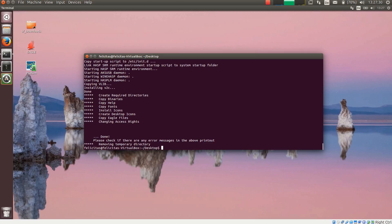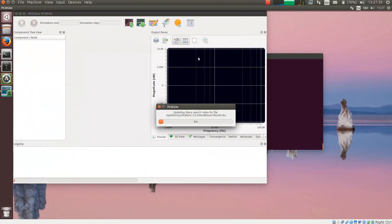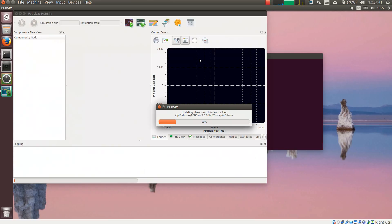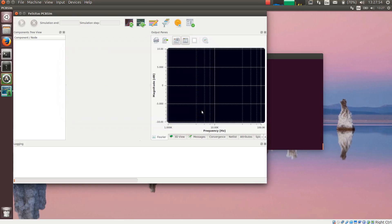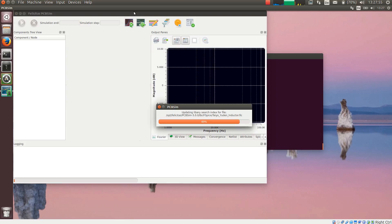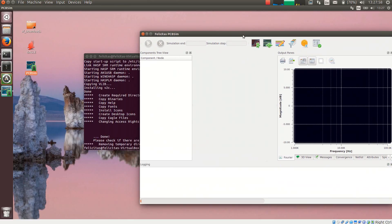So I am starting PCB SIM now with a double click on it. This will take a moment for the first time because the copy protection device is installing itself. Then PCB SIM at first scans all the libraries and creates a search index. And it displays the demo restrictions if you have installed a demo version. So PCB SIM is happy.